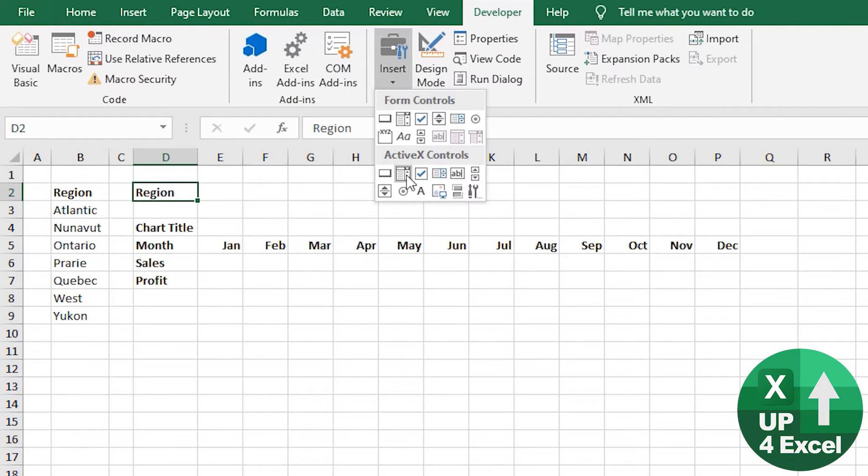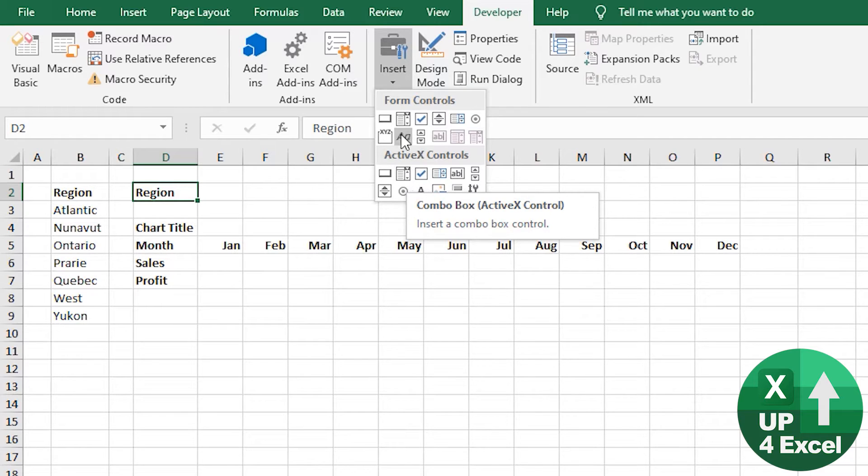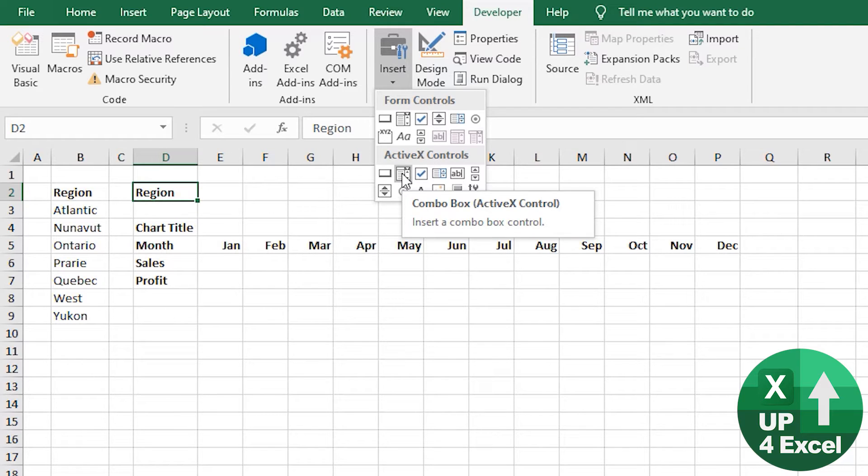We're going to use an ActiveX Combo Box. The only reason I'm using an ActiveX Combo Box as opposed to a Form Control Combo Box is that the ActiveX Combo Box outputs the actual value, or you can get it to output the actual value that you've selected into a cell.